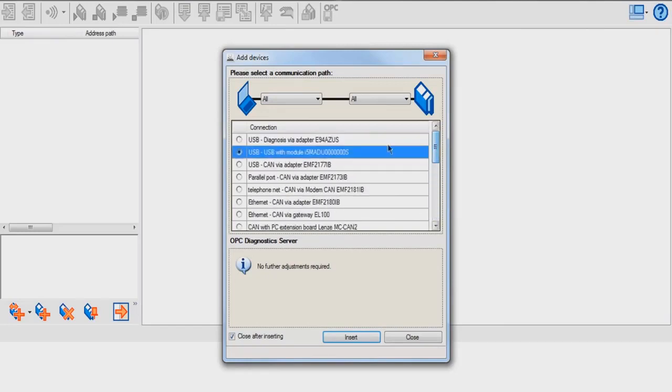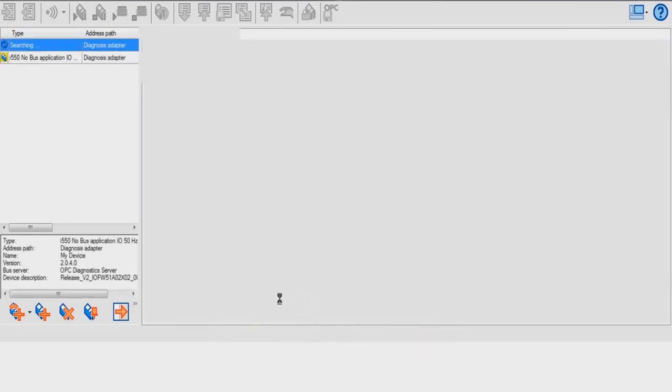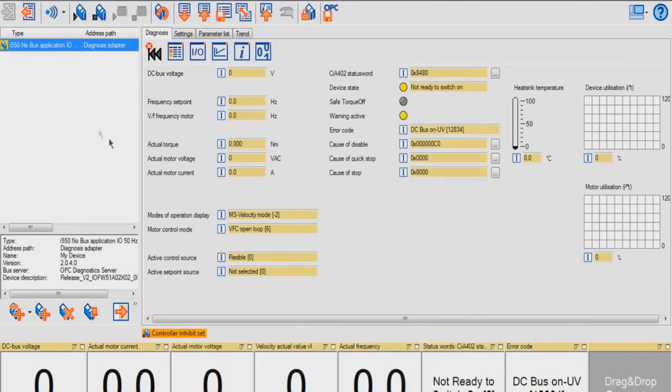We're going to highlight the USB Module option and hit Insert. Once it is connected, you're able to see the type of drive that is connected to Easy Starter.